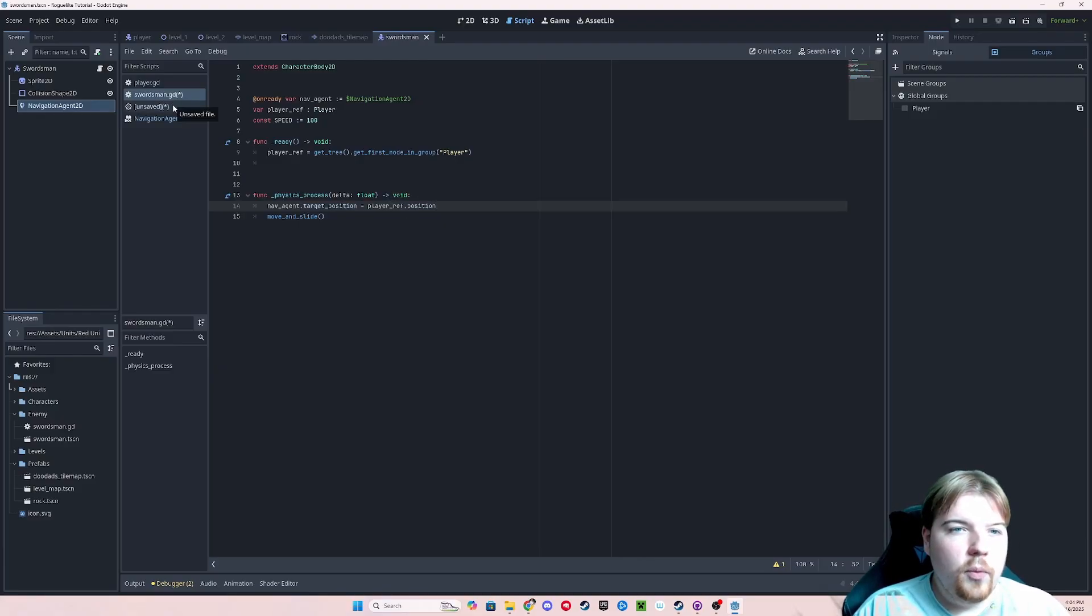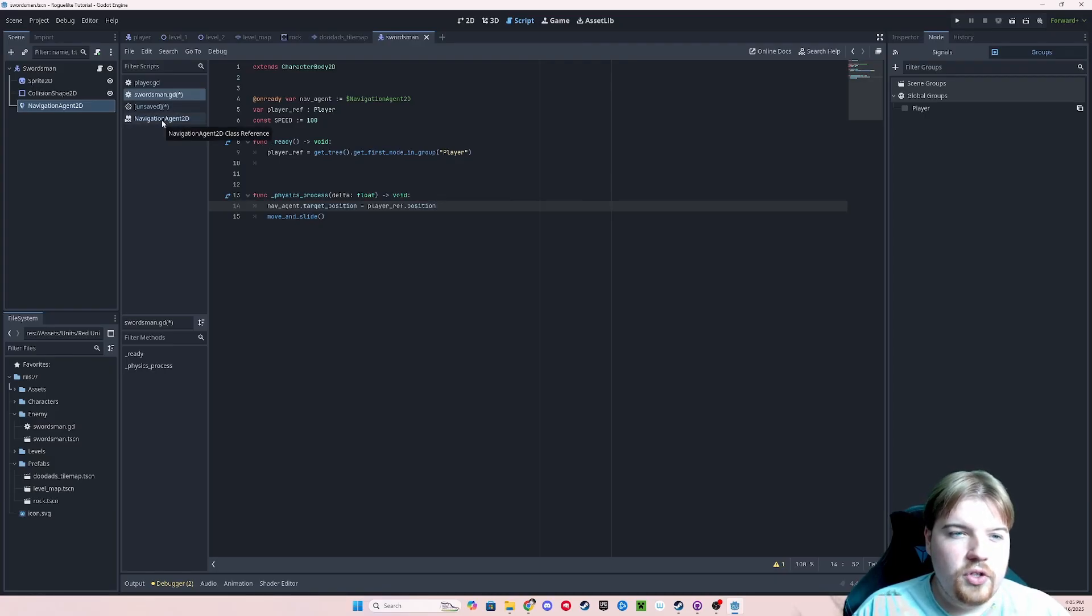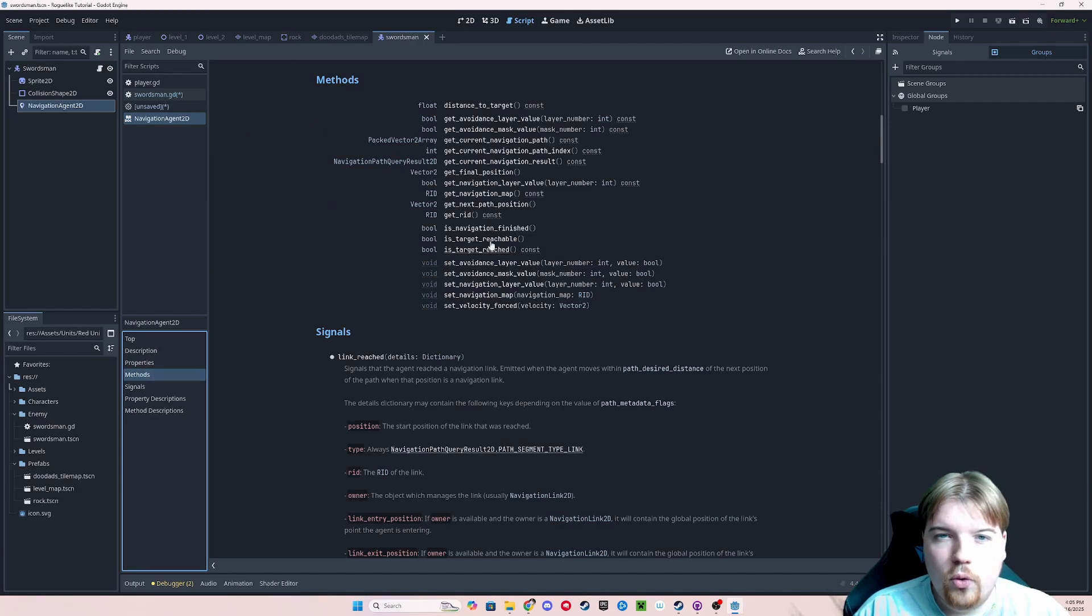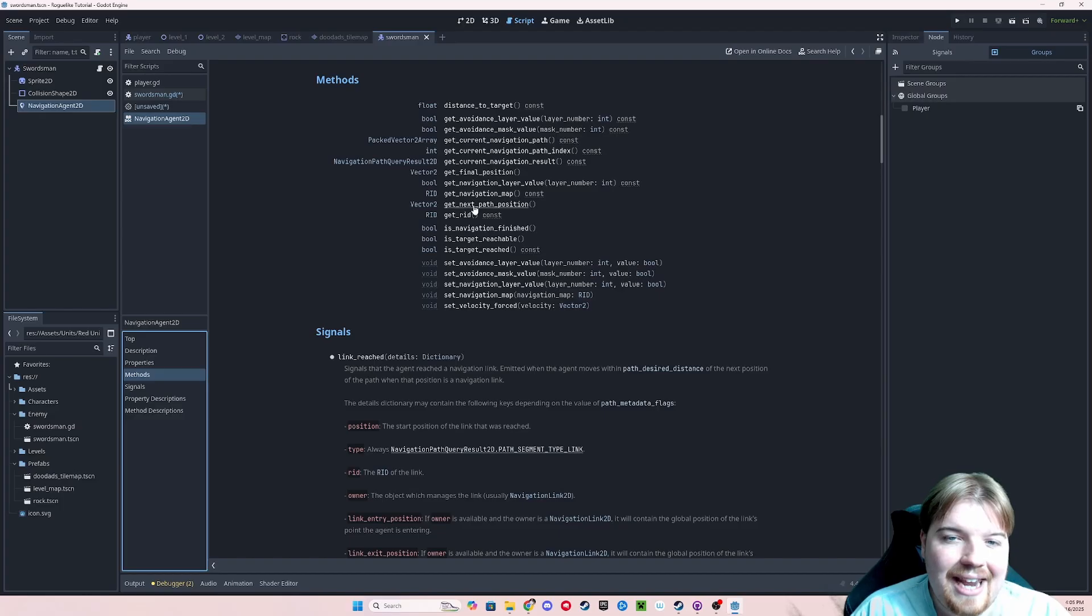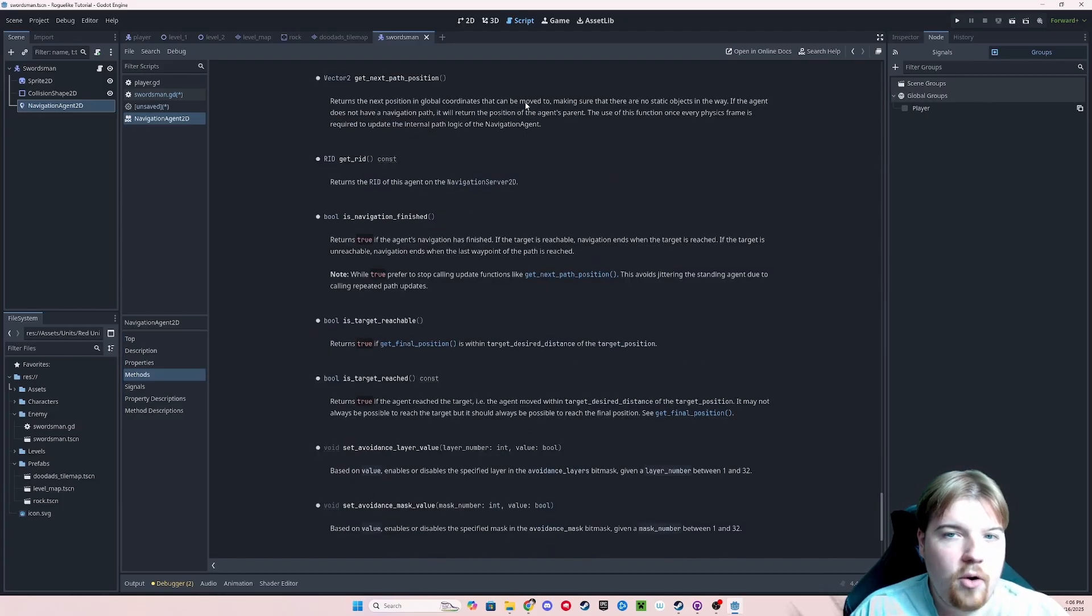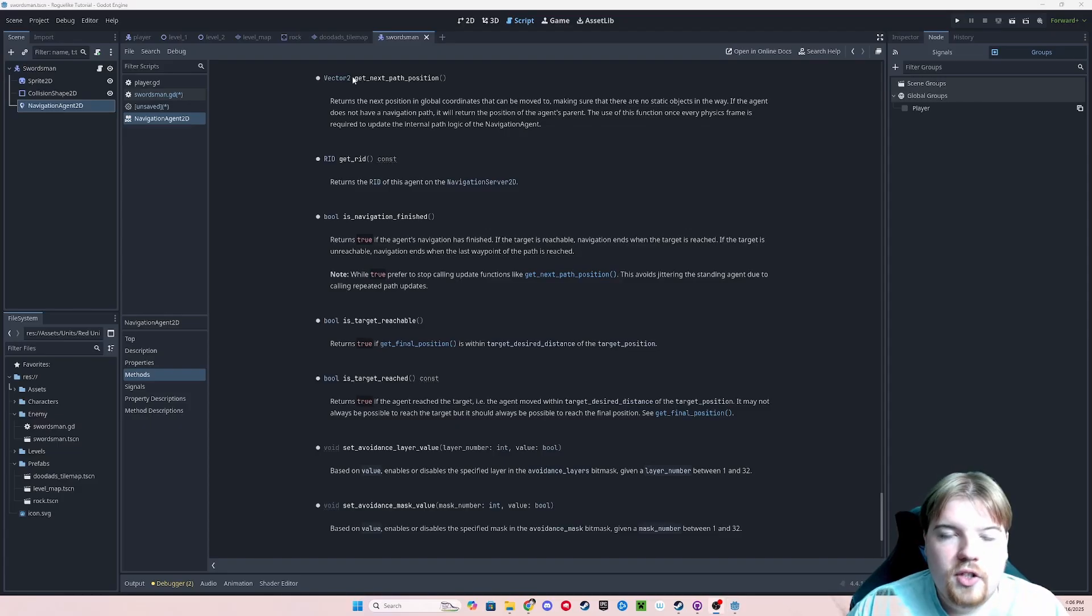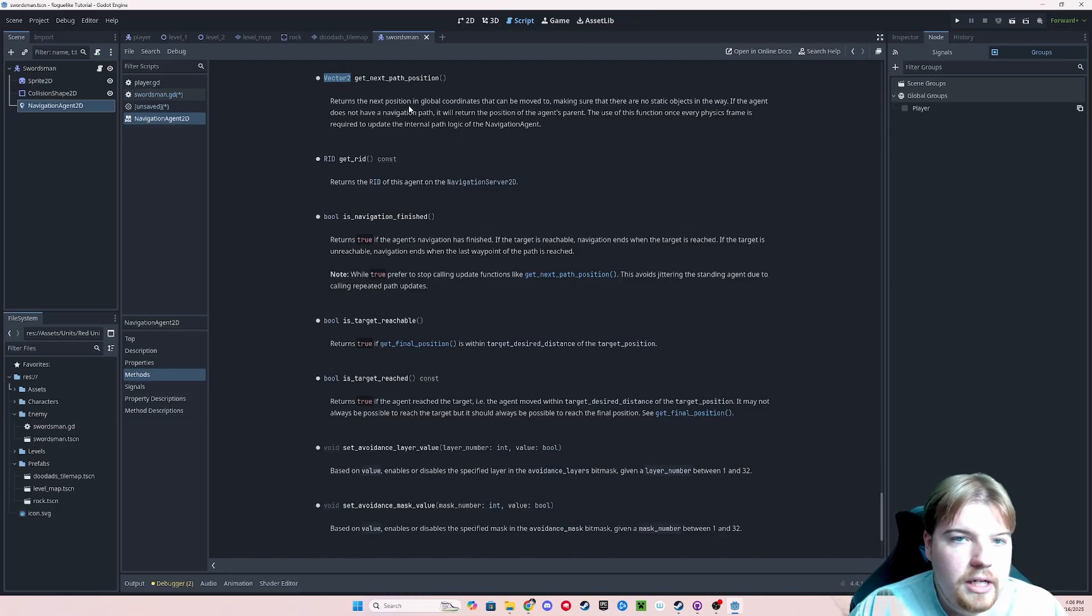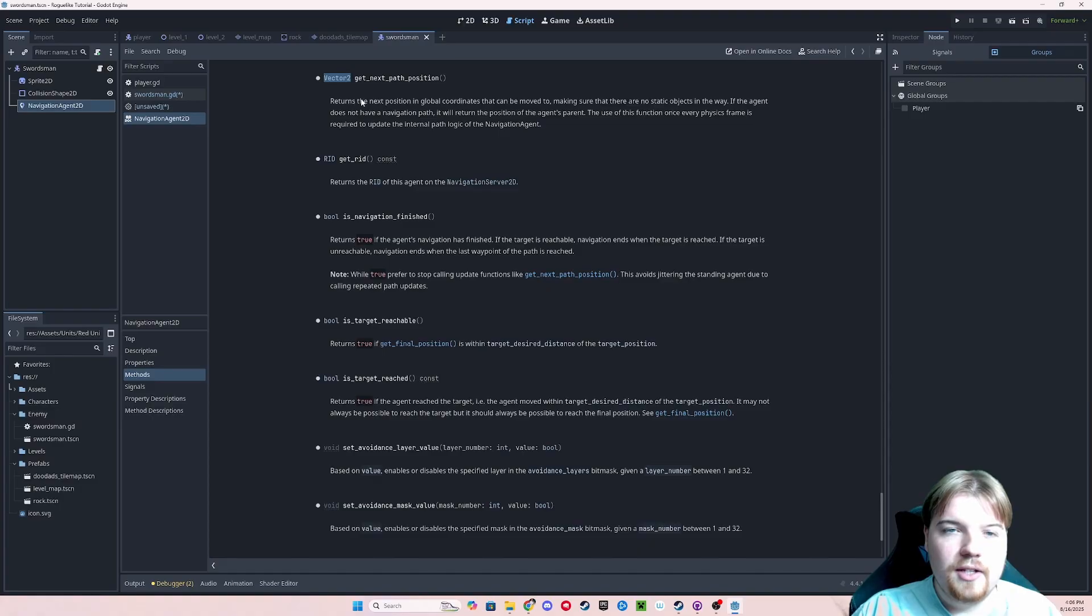So now that we know where we're going, we want our navigation agent to automatically design a path for us to follow. So let's go back over to our documentation. And you'll notice on the left side, we can click right here and we can jump over to our methods. There's a couple functions in this list that kind of sound right, but the one that we're looking for is get next path position. Basically what this does is it returns the position in our automatically generated path that our player wants to start moving towards next.